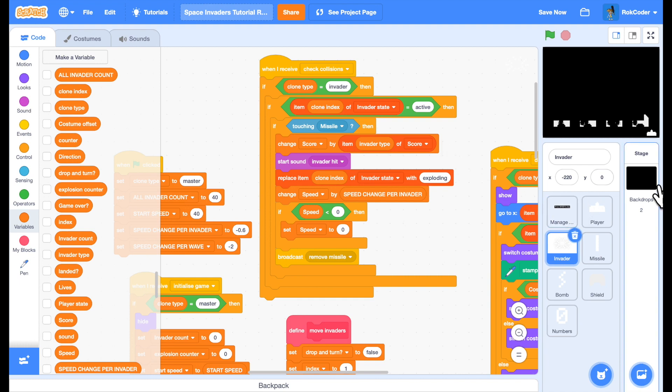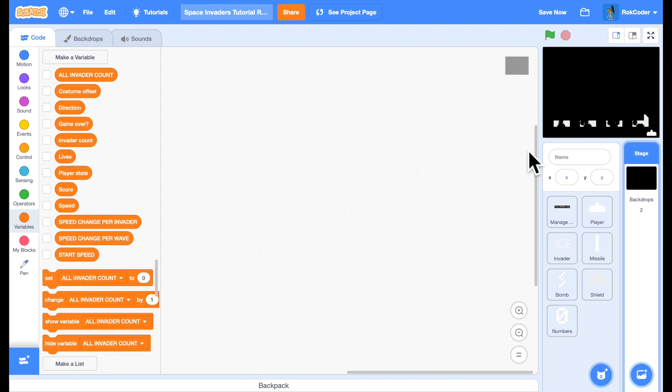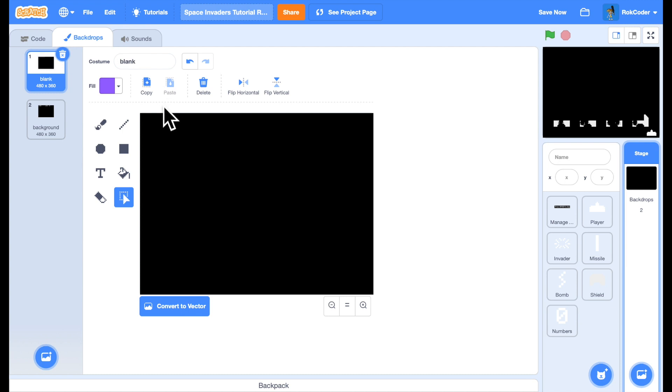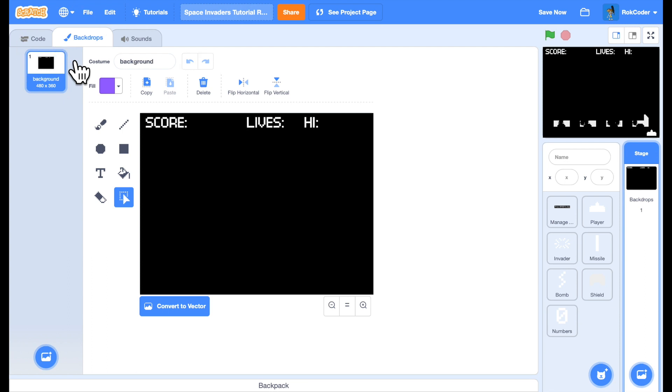If we now go to our stage and have a look at the backdrops, we're currently using the blank backdrop but we also have a second backdrop. Let's delete the blank backdrop and this is the second backdrop which simply has some parts of the HUD, the head-up display, already there.